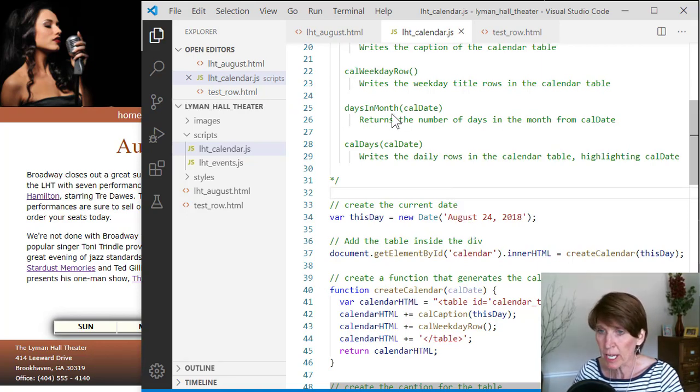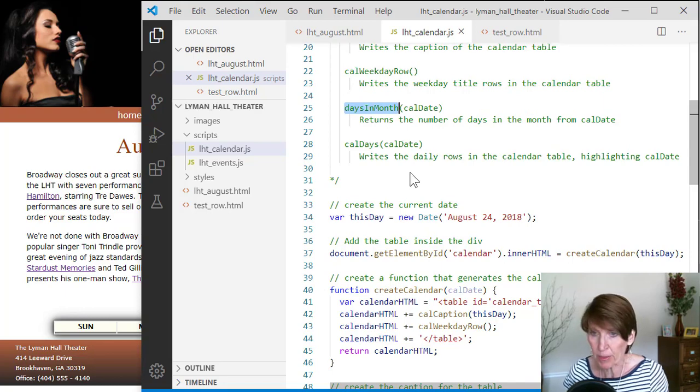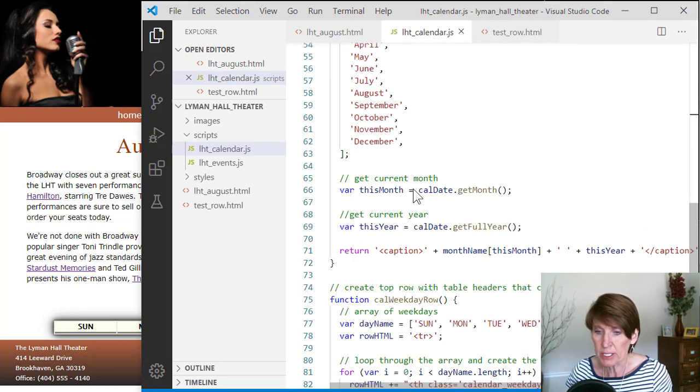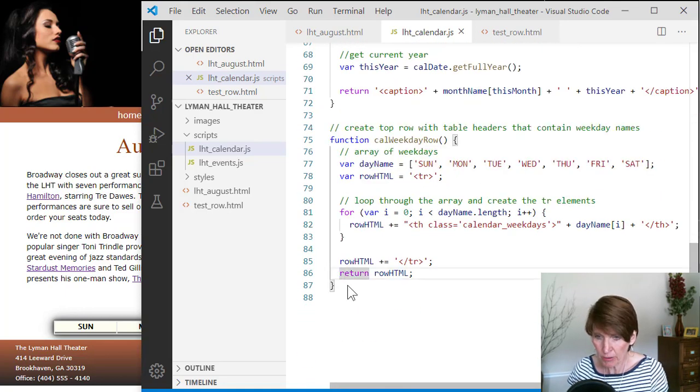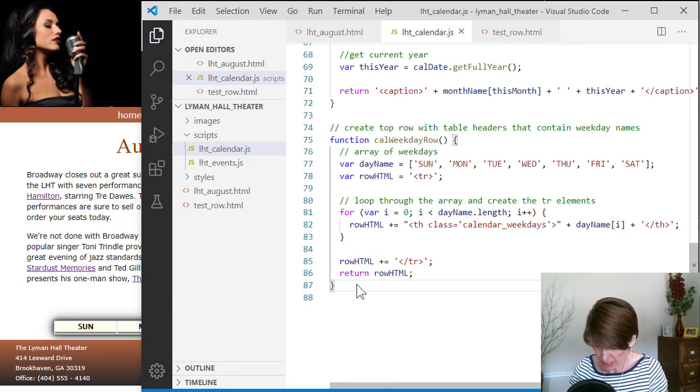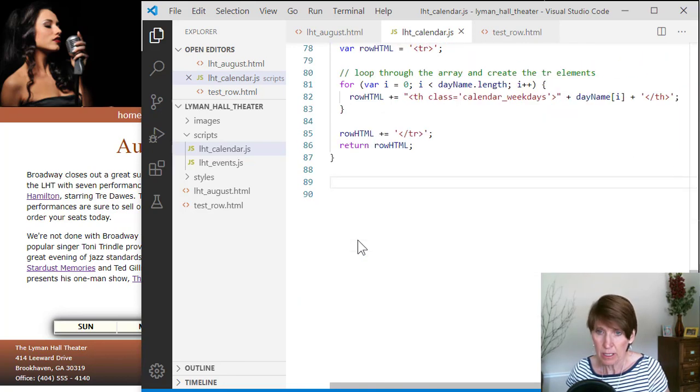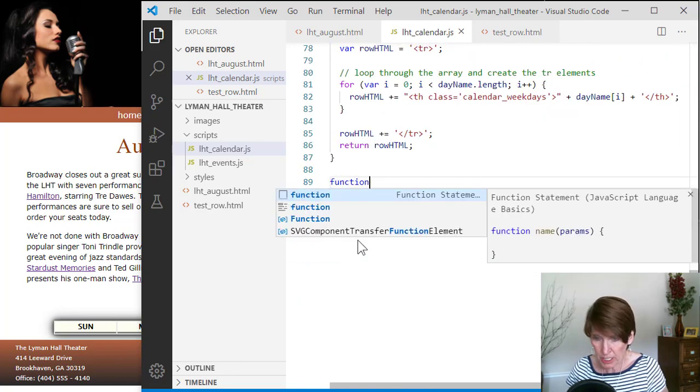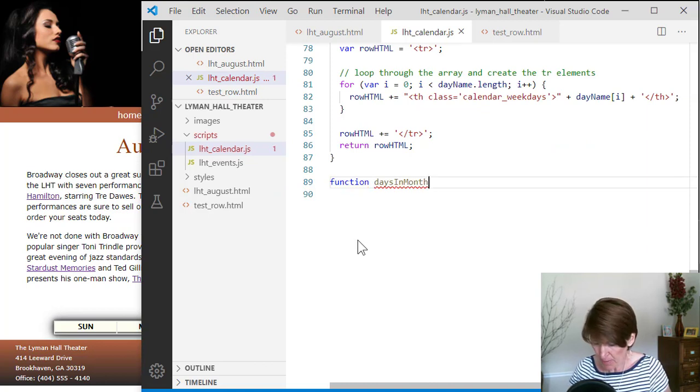So we're gonna create this function, days in the month. And so we can just come down here to the bottom and create a new function and keyword function. And then the name of it is days in the month.